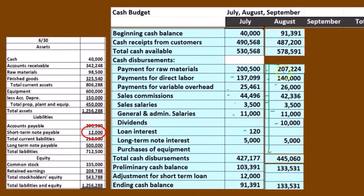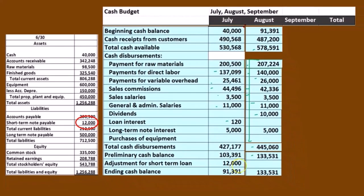And then if we subtract this out — 578,591 minus the cash disbursements 445,060 — we come up to 133,531. And of course, we don't have to pay off the loan. We're over our minimum balance of 40,000, so we're not going to have any loan adjustment there. We can just pull that number down. That's our ending balance for the month of August, which will of course be the beginning balance for September.